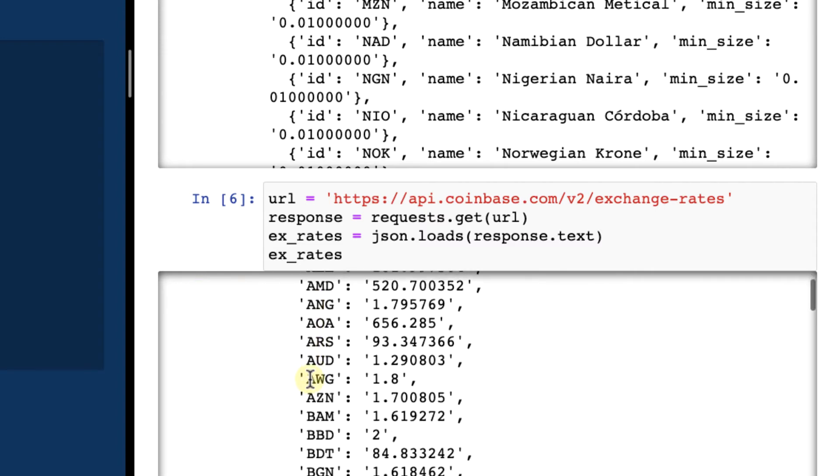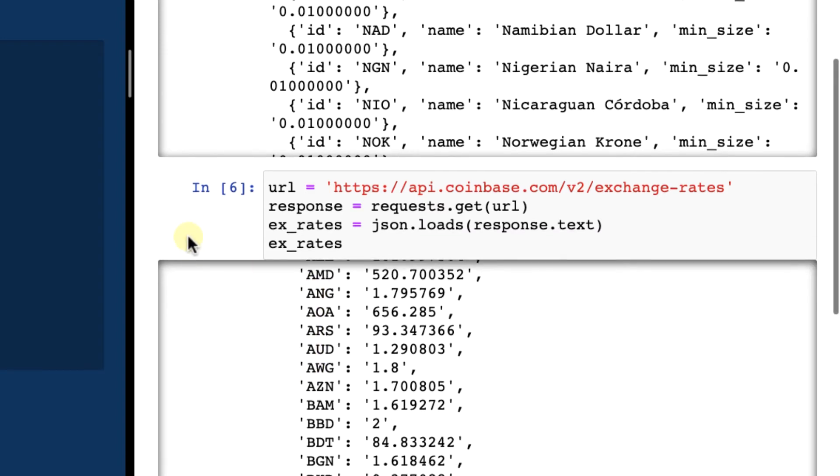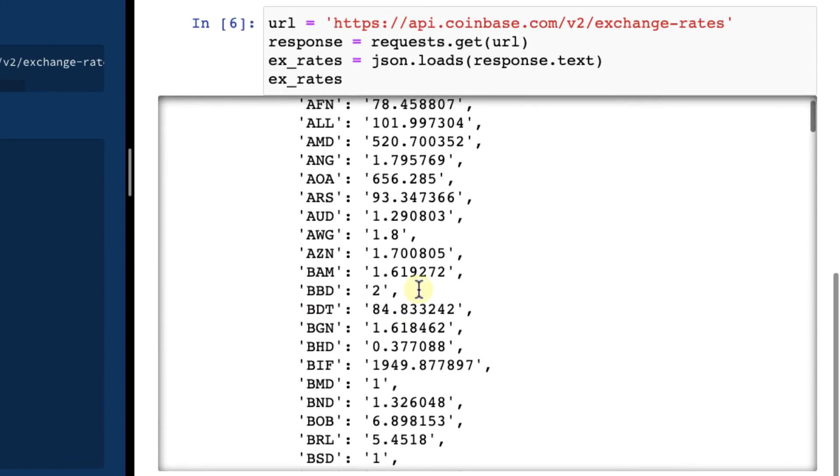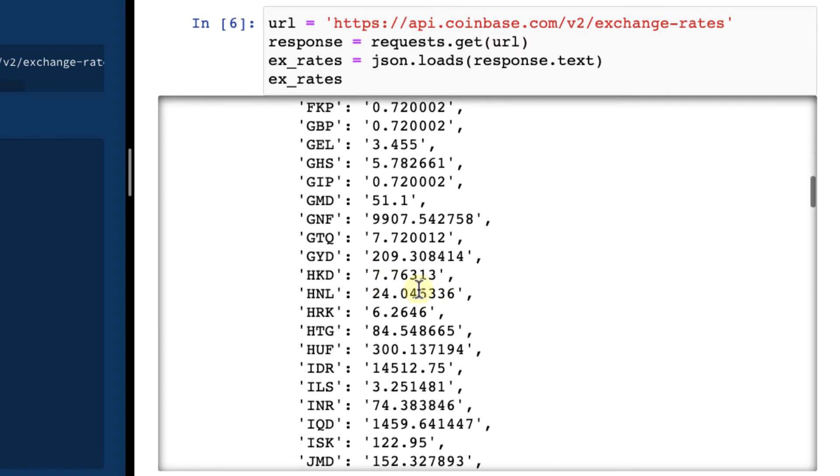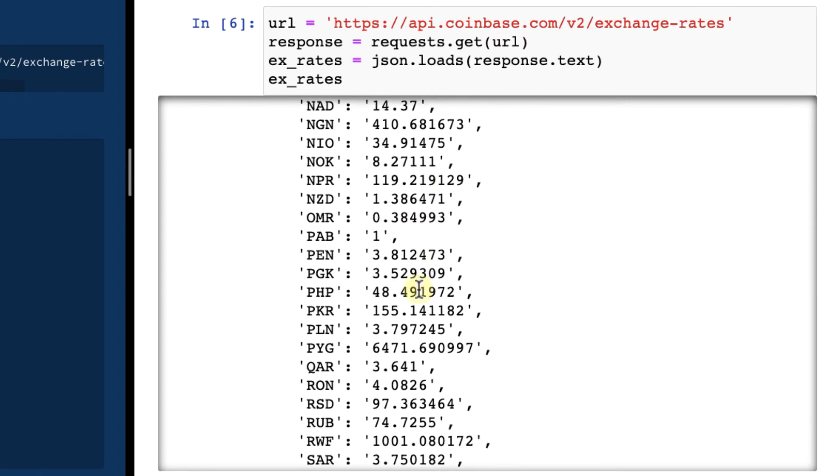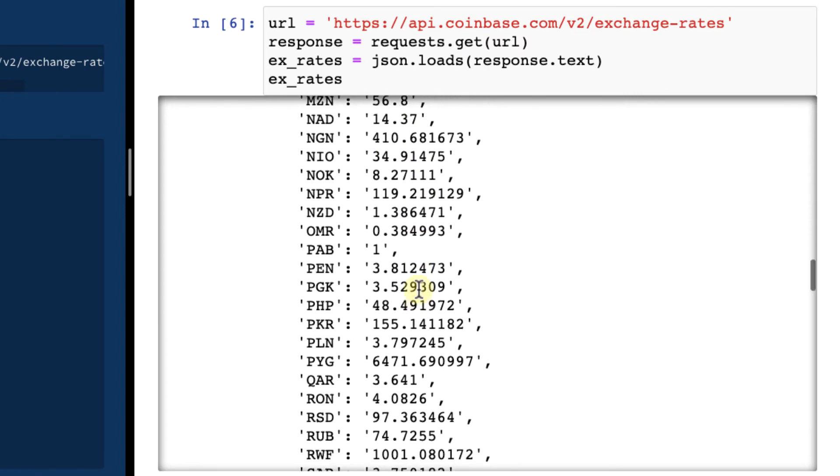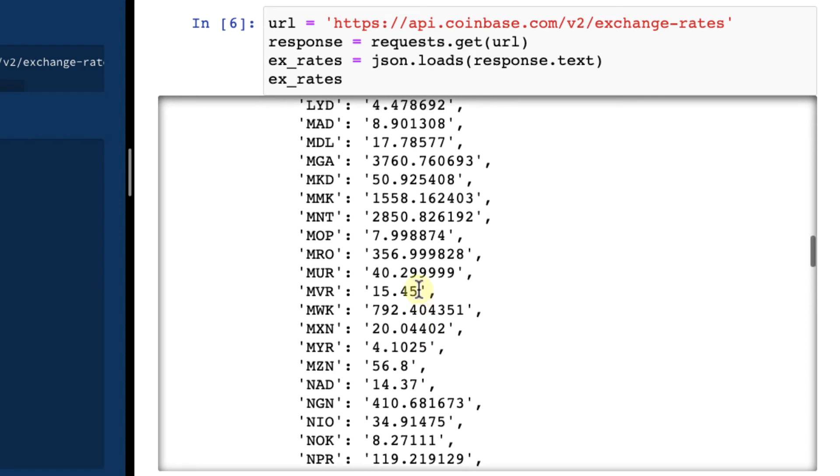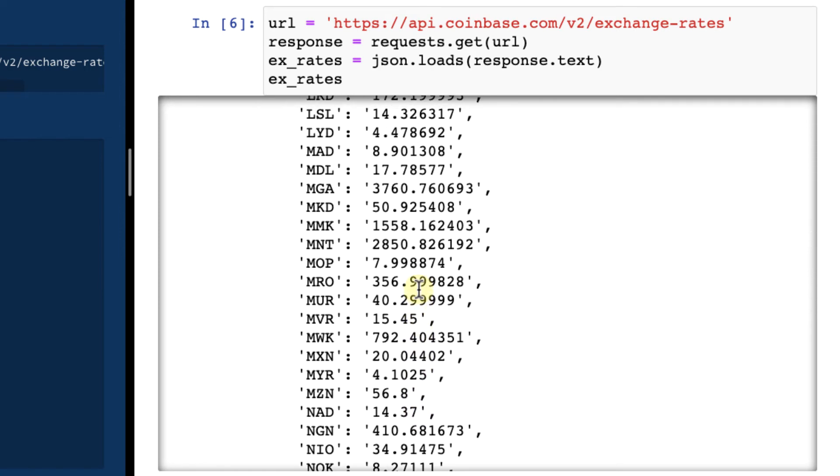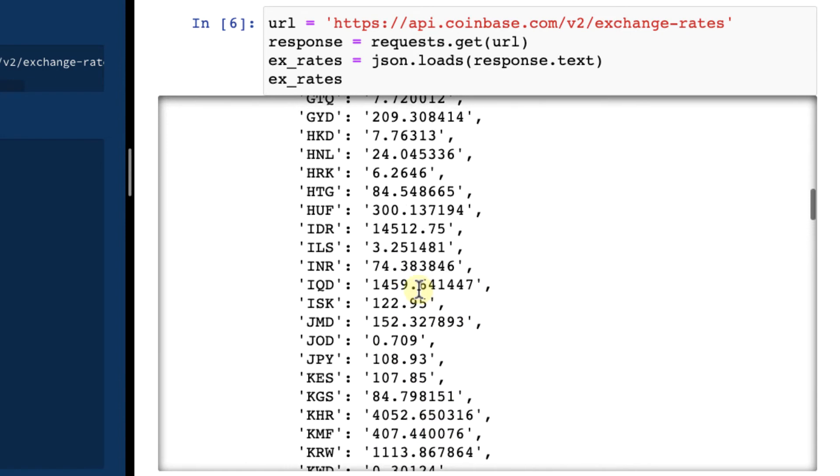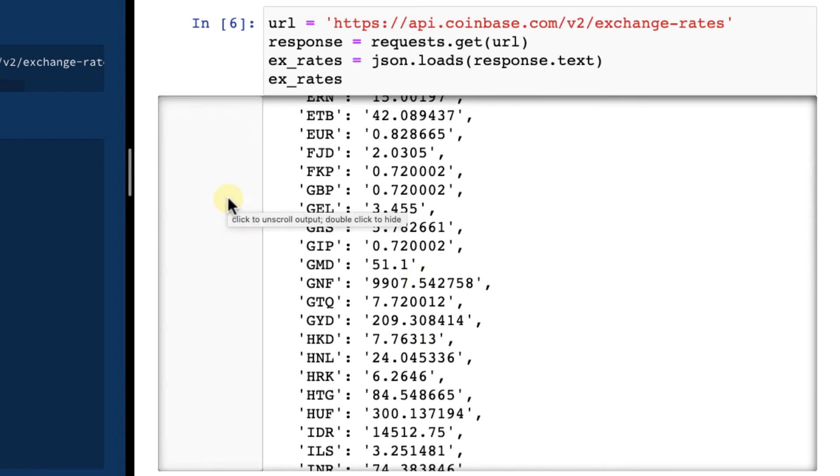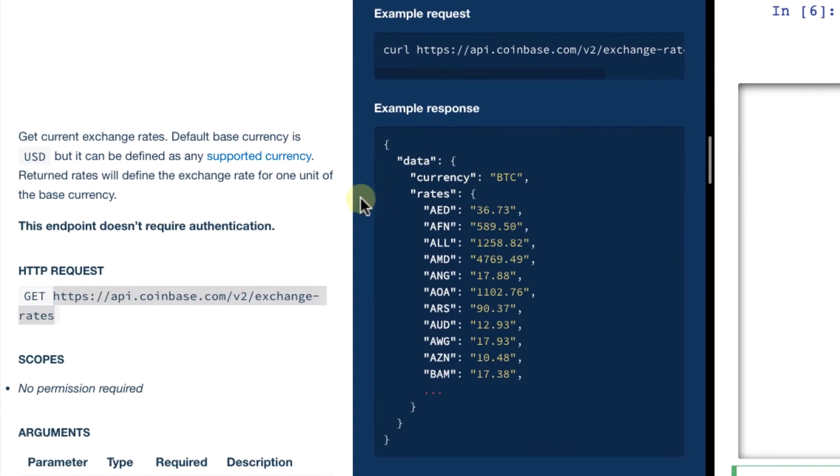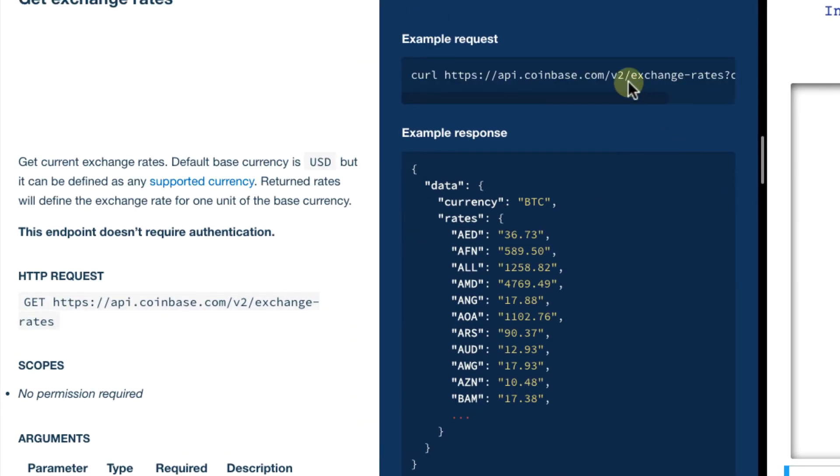This is not exactly the Bitcoin price right now, but it's live data, and this actually shows how much one US dollar is worth right now in different currencies. But if you go back to the documentation for a second, you will see that you can get the same data for Bitcoin as well.